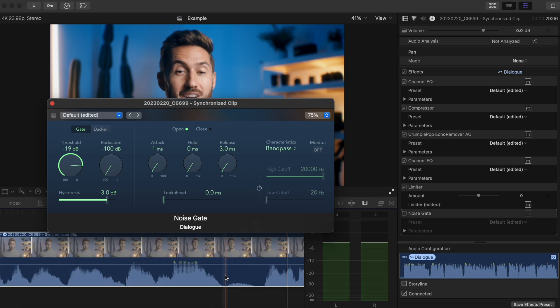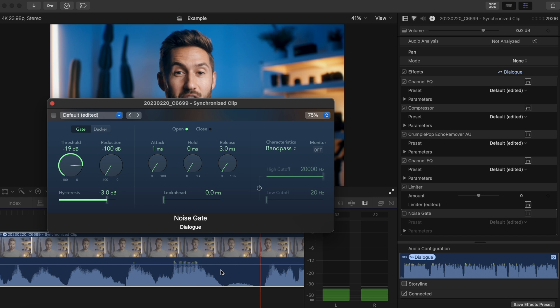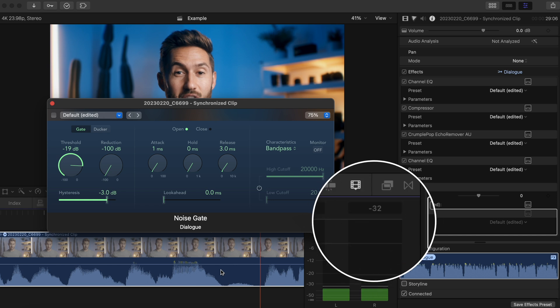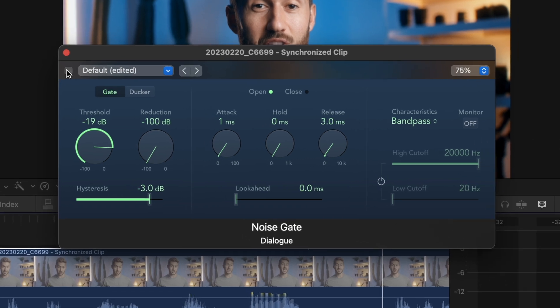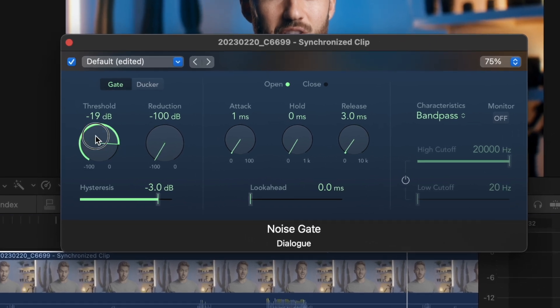Those are... You'll see it's peaking around negative 32 decibels. So let's turn on Noise Gate again, and let's set our threshold to negative 31 or so.